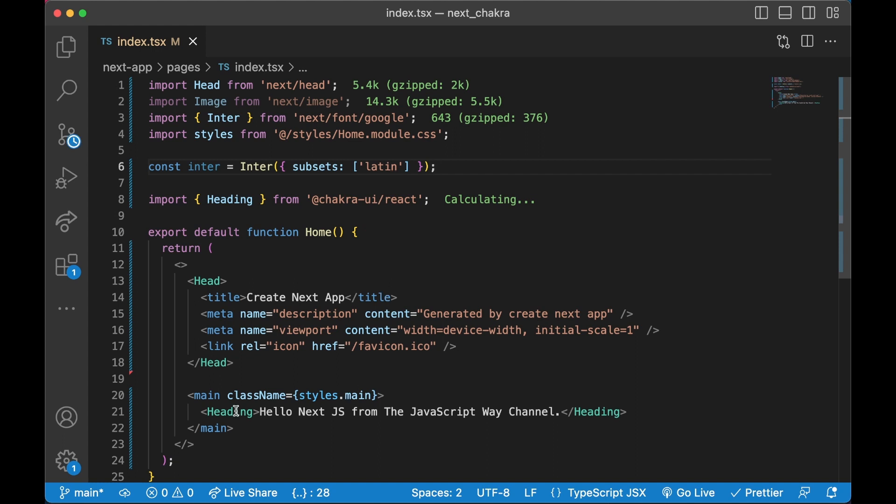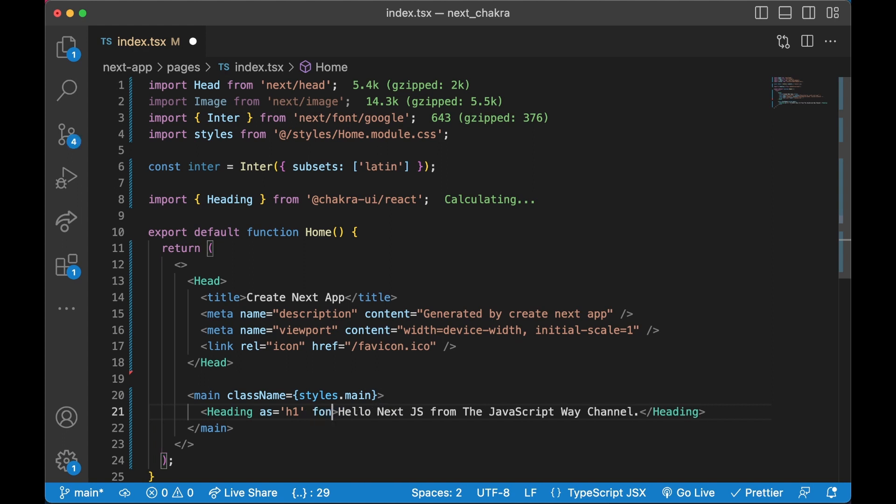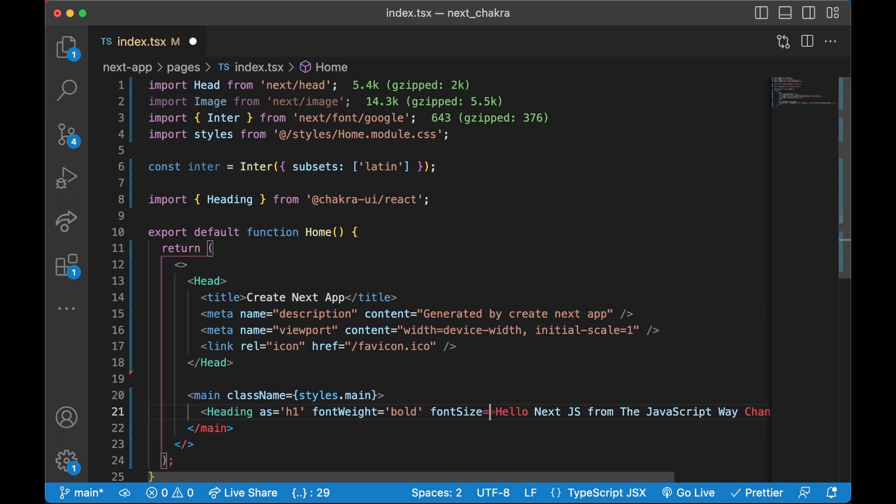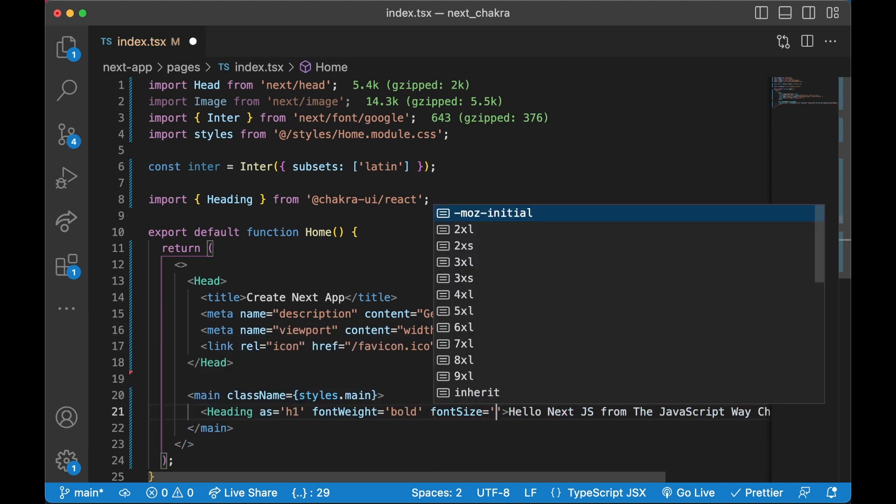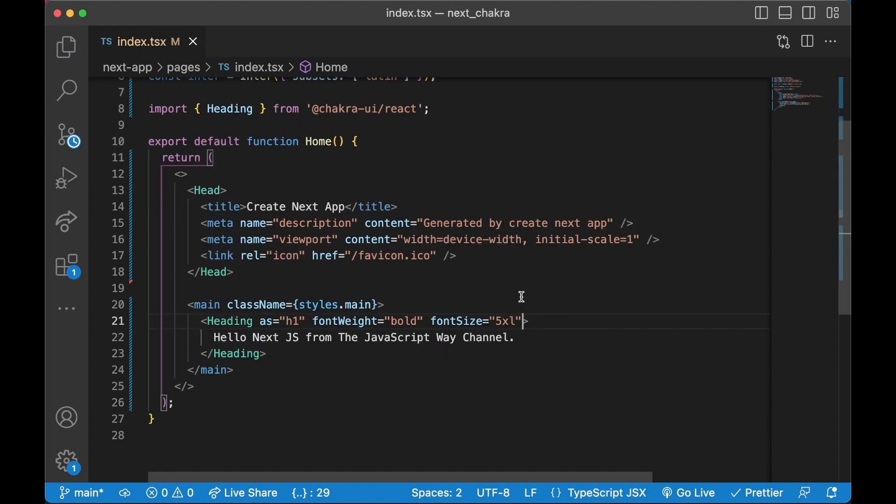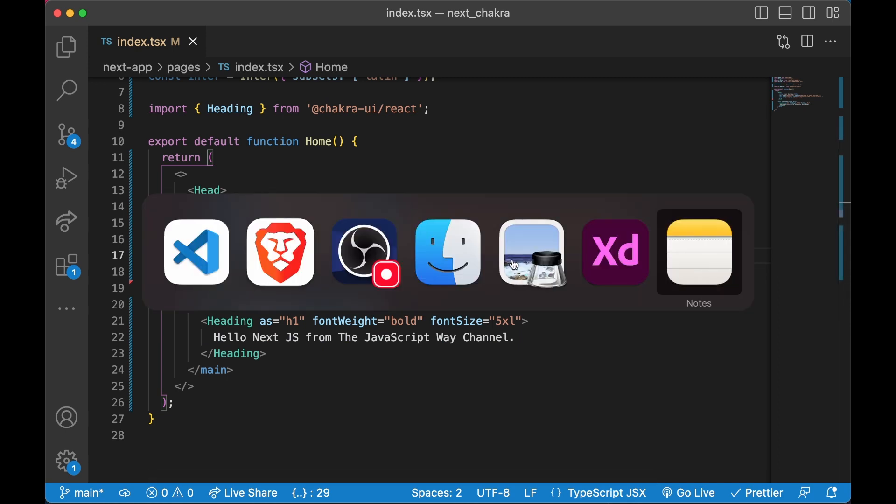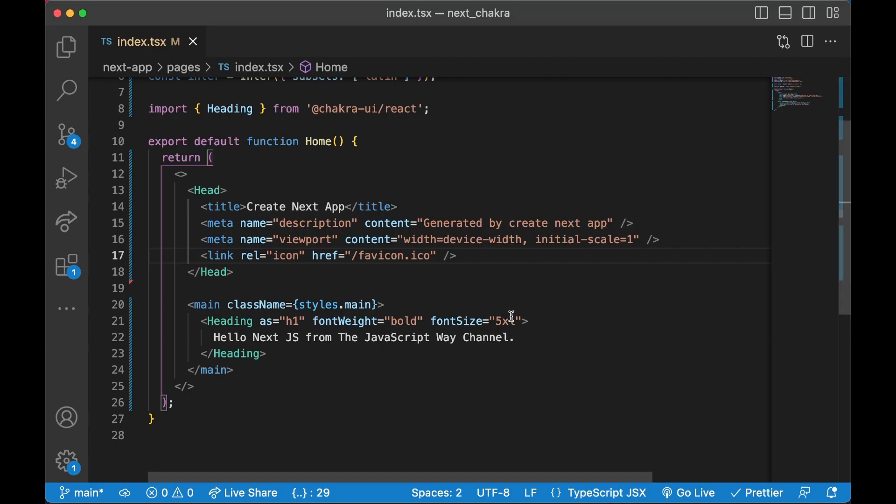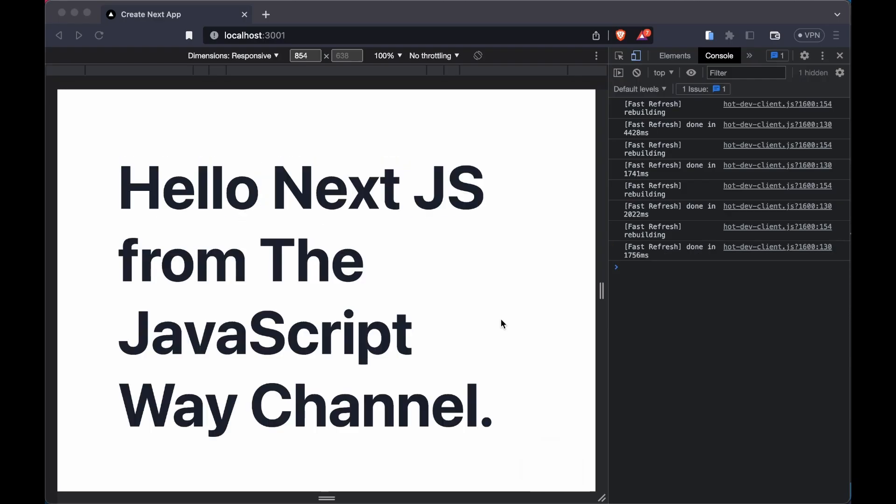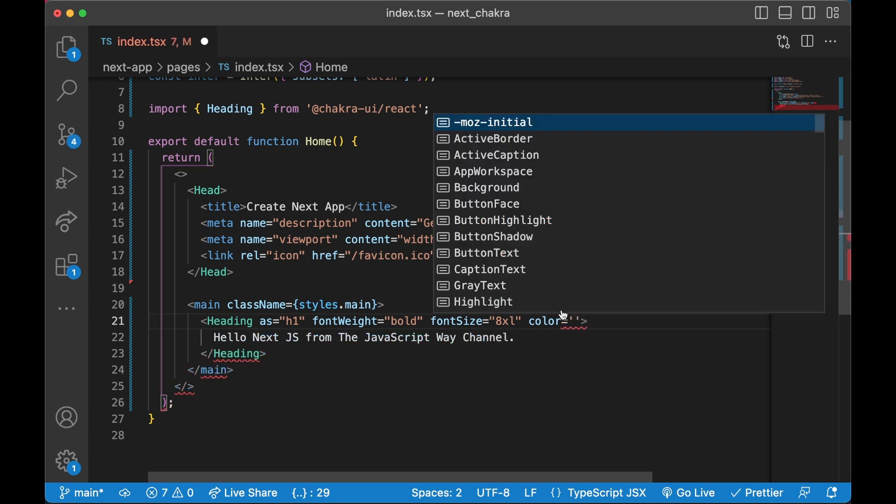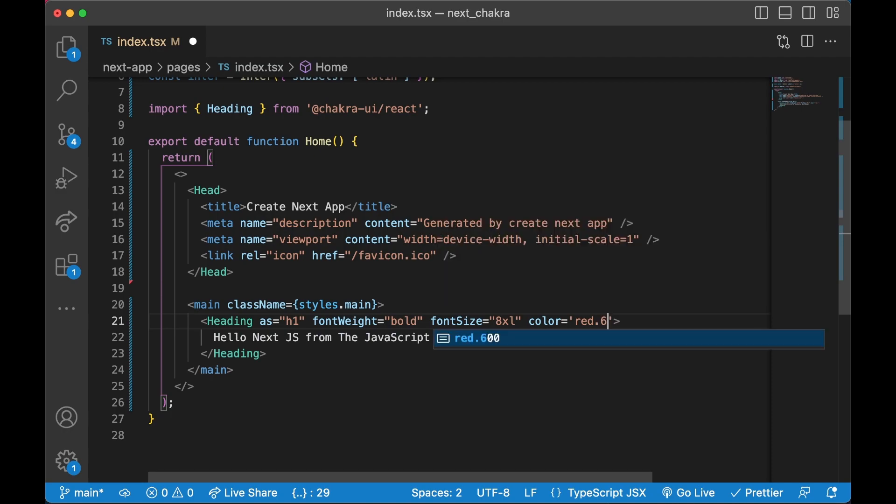I'm going to say Heading as H1 and I'm going to say font weight bold and font size 5XL. Now I hope to see big changes, and if I do see big changes reflected on this Heading, this means Chakra is also working. There you go, this is working. I can also make it even bigger - like 8. I can also say color red 600. Boom!